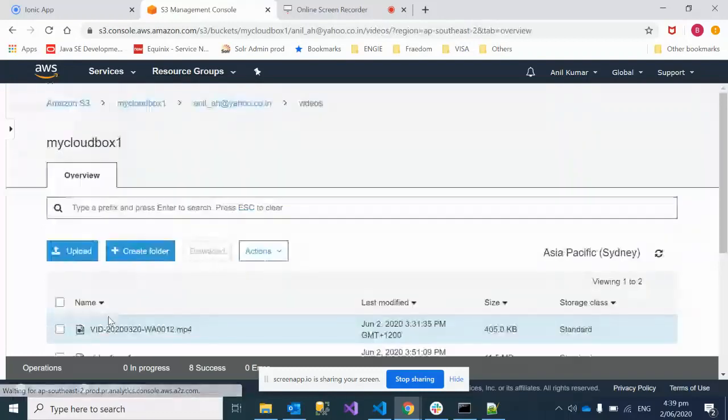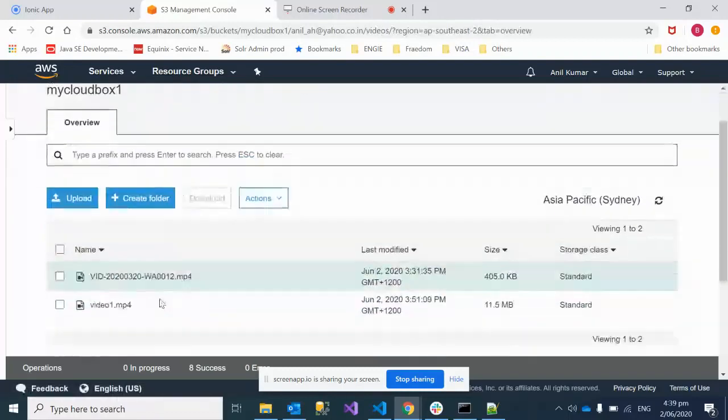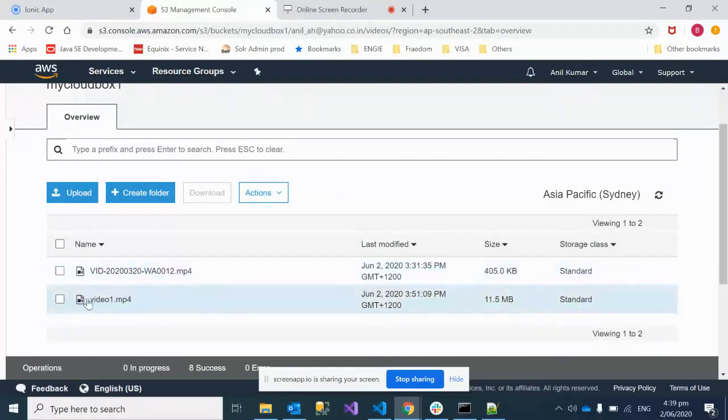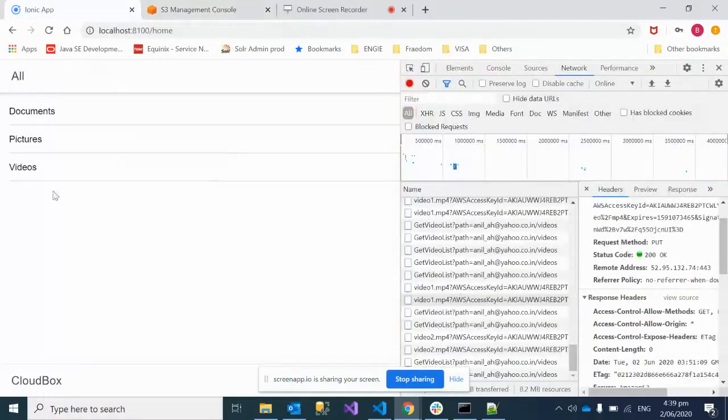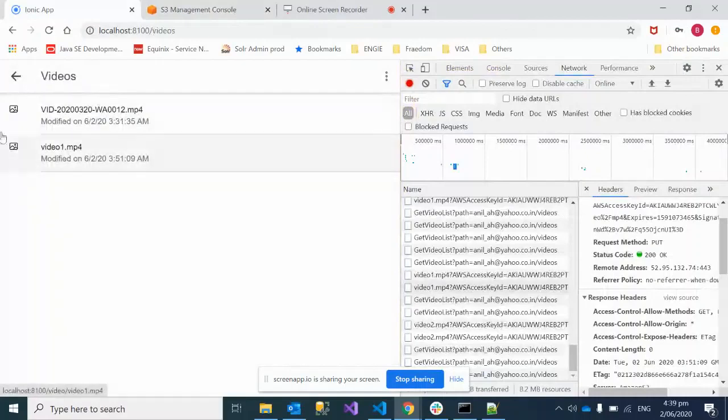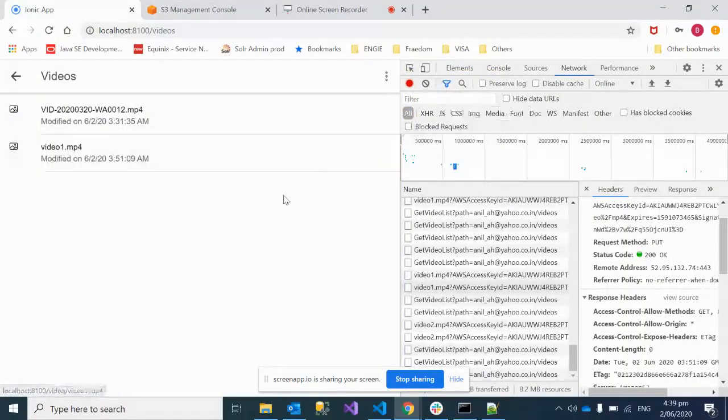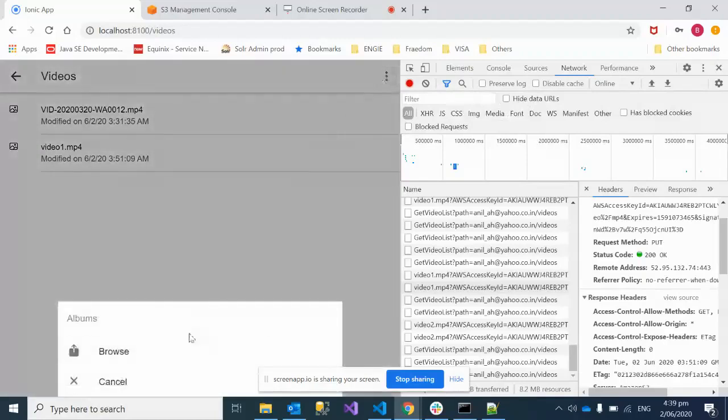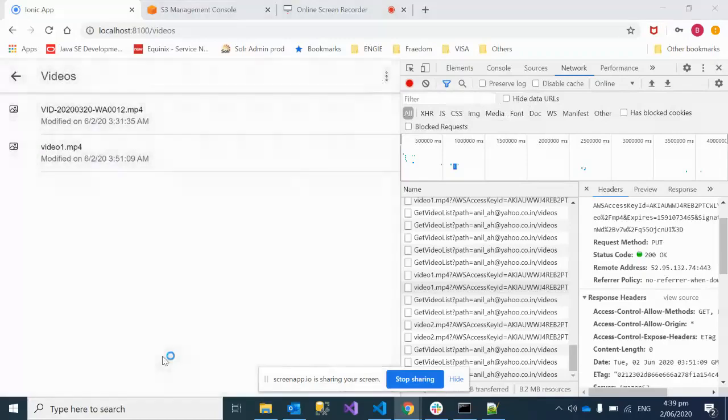If we navigate to the videos, we have two videos listed here. Same way, if we go and click, we have two videos listed.